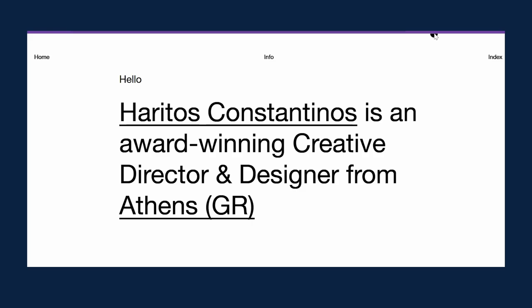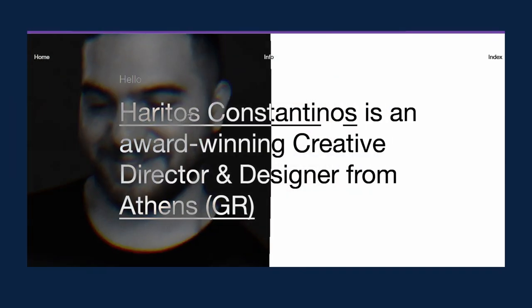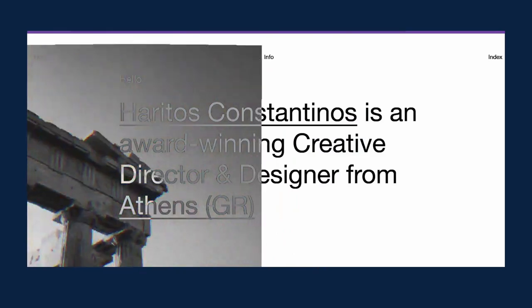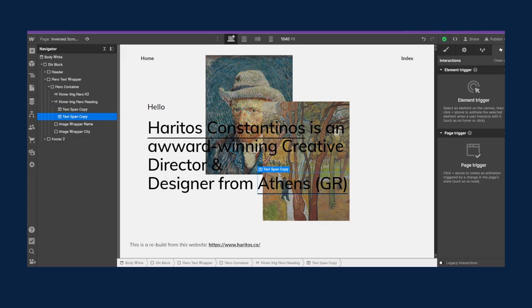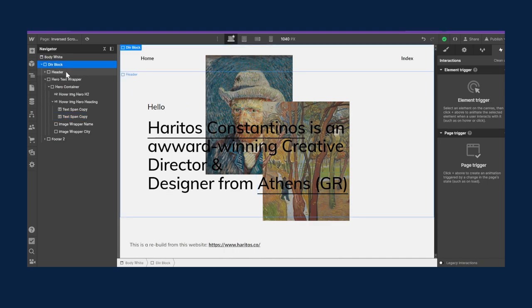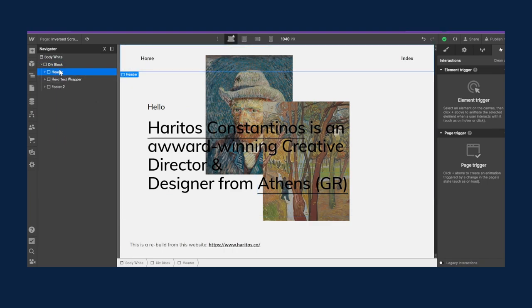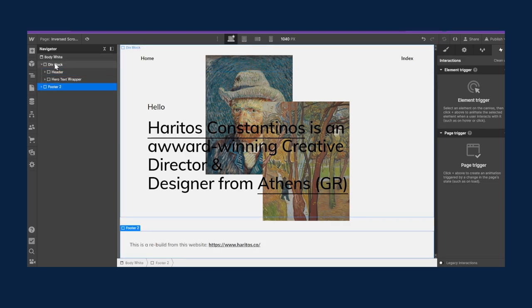This is the home page of the Haritos Constantinos website — he's a creative director and designer. When you hover over certain words, you can see an image behind the text. This is the basic version of it; later on you can customize it to add filters or other effects, but this covers the basics.